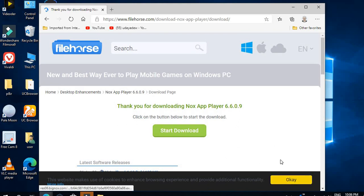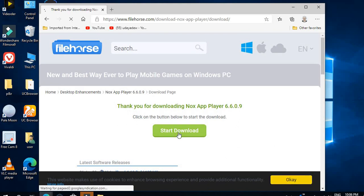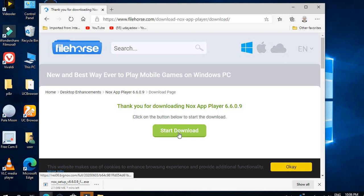If the download starts from here, just click here and start.